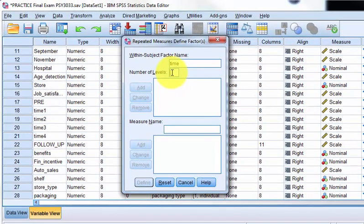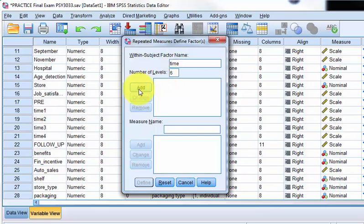Let's see, we have a pre, and then one, two, three, four, and a post, so that's six. We have six repeated measures.